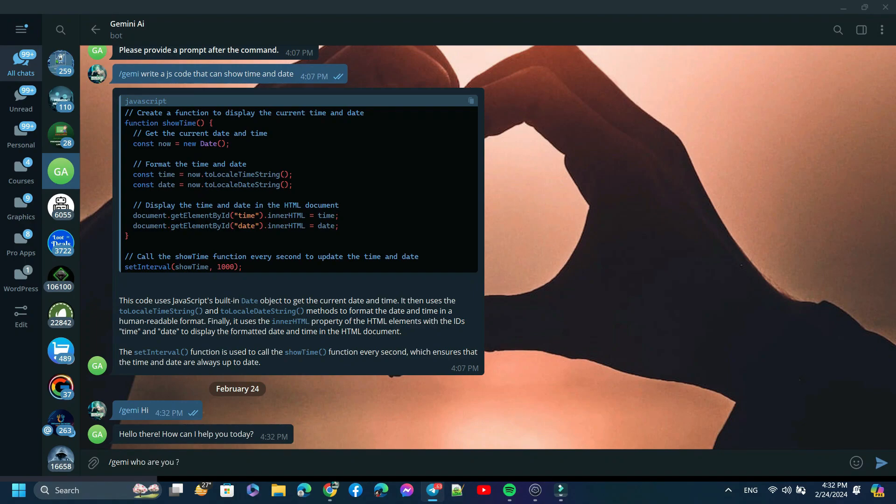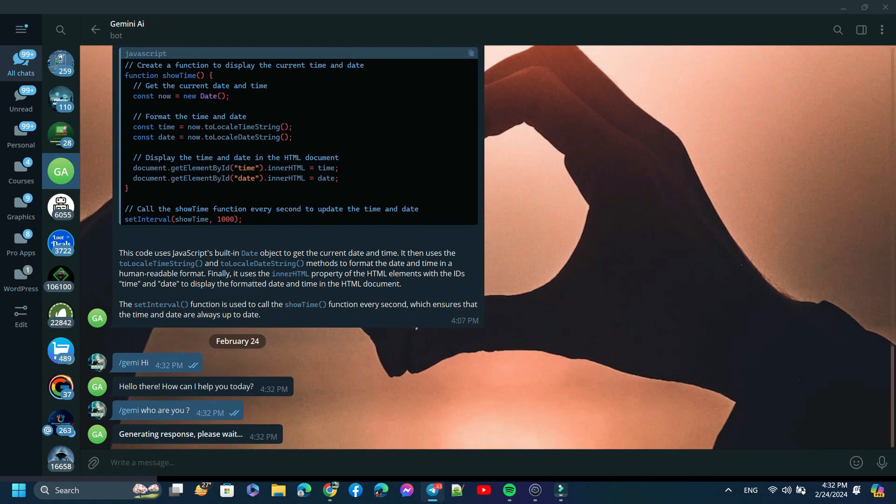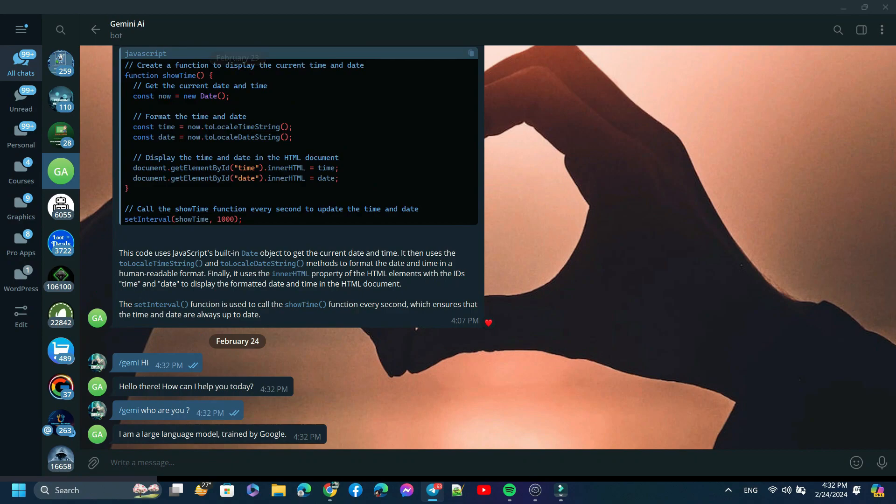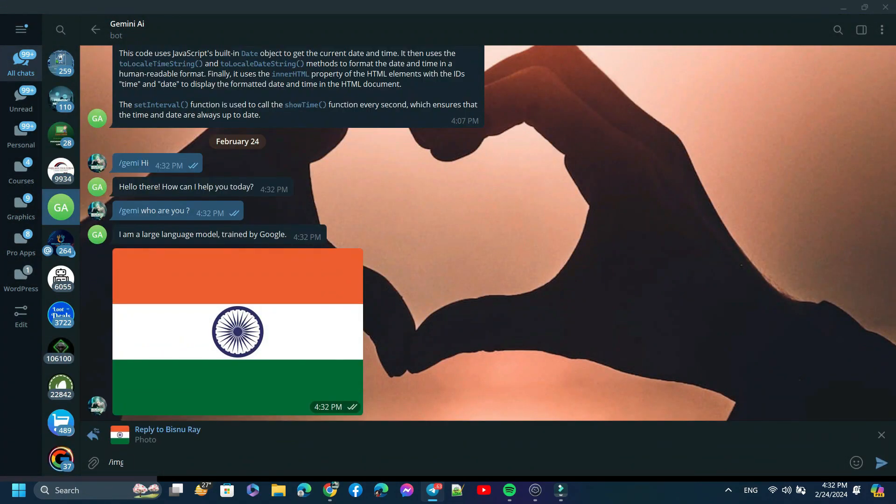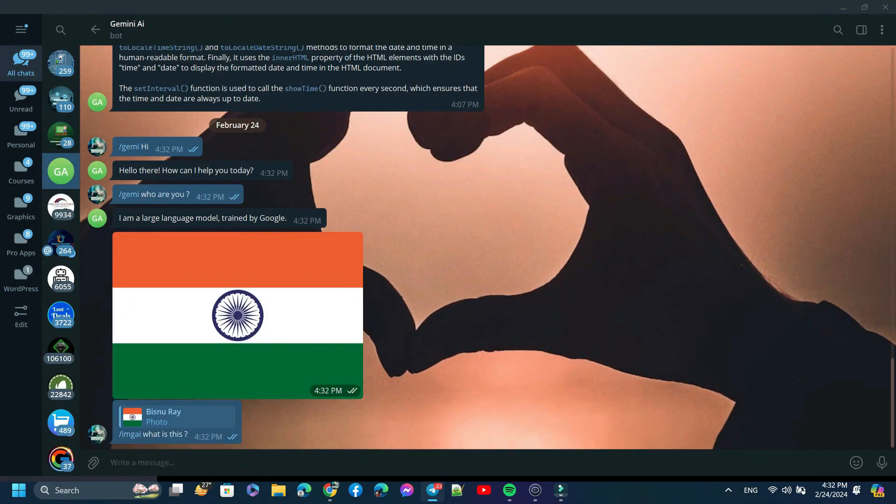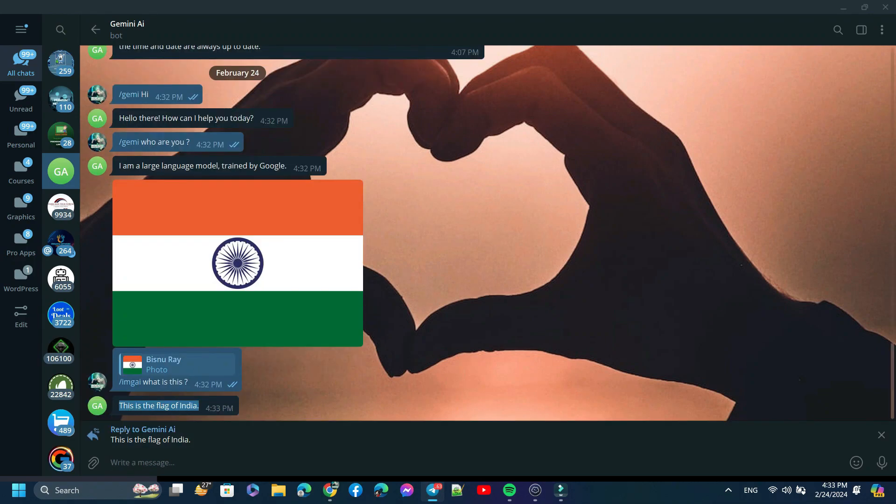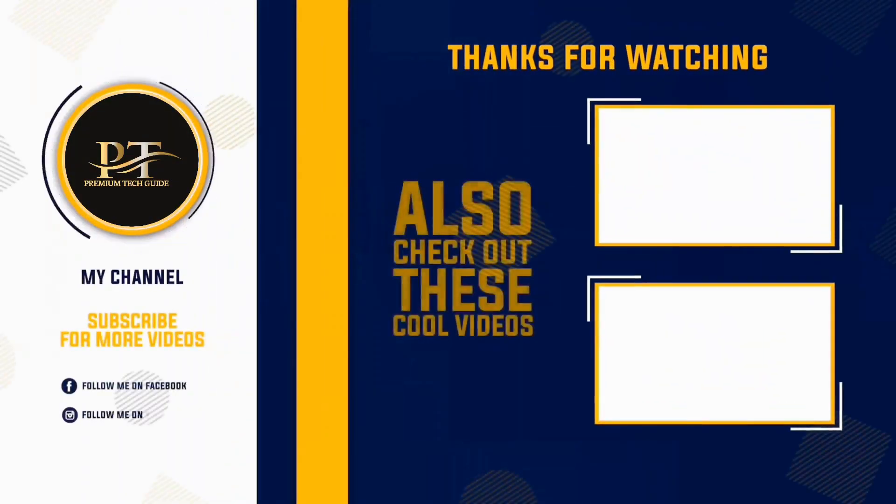So guys, I hope you enjoyed this video. Please subscribe to our YouTube channel and press the bell icon and share with your friends and family. See you next time.